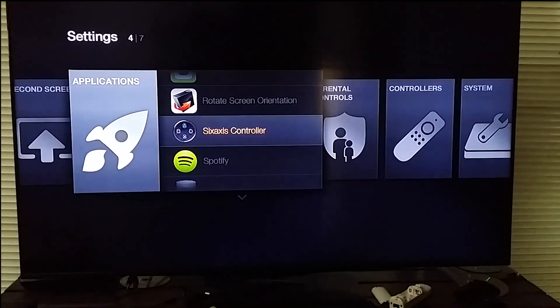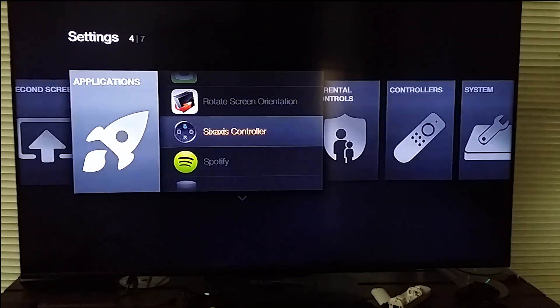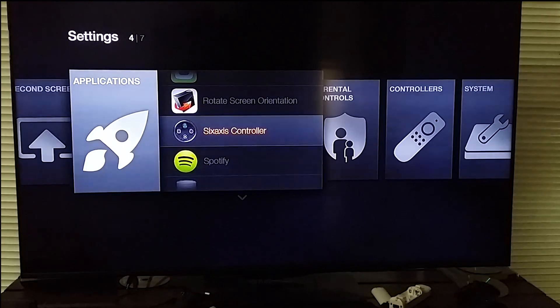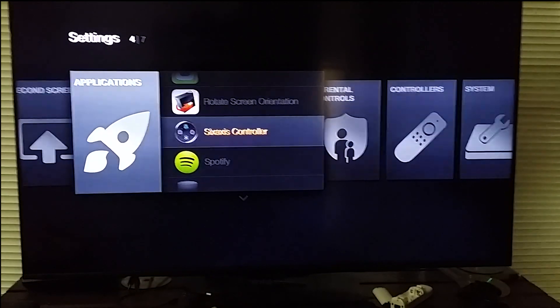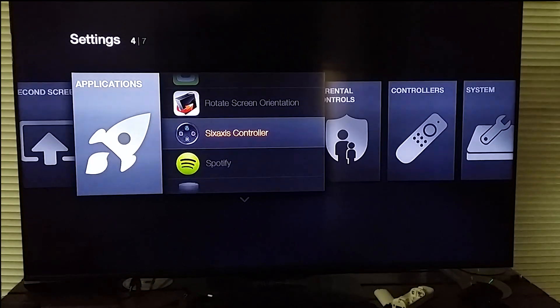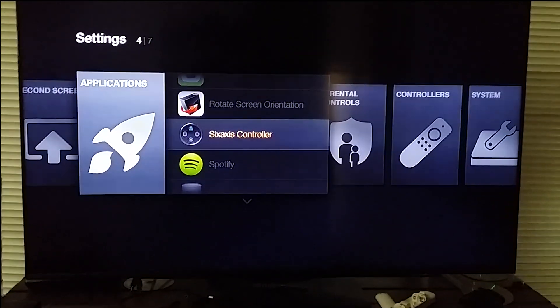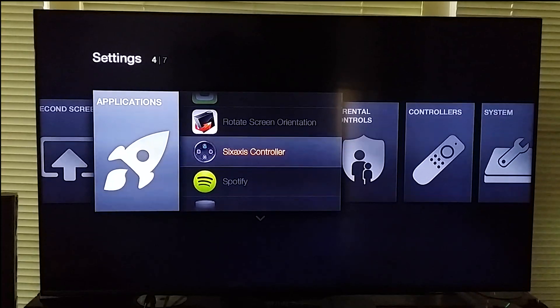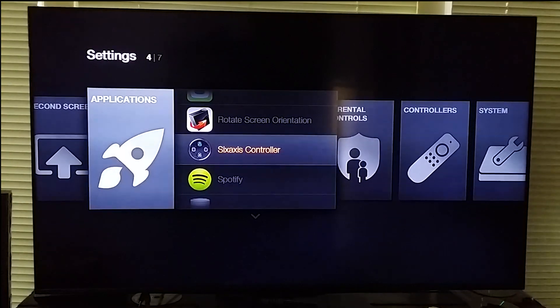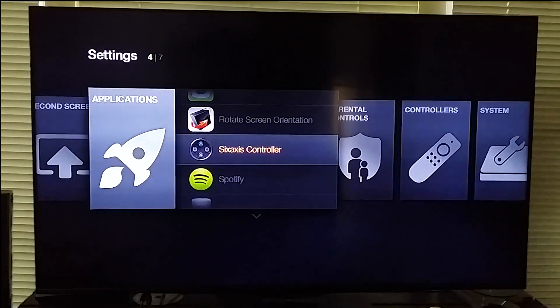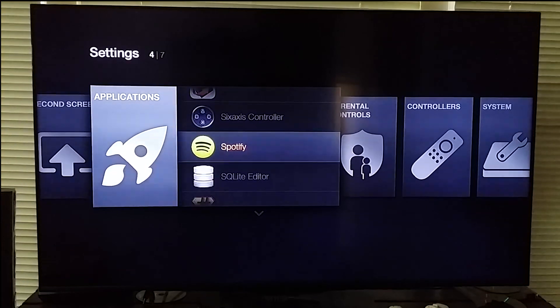And 6-axis controller. I do have it working with the PS3 controller and I have been able to play games with it. So that's a Bluetooth controller that you can use.